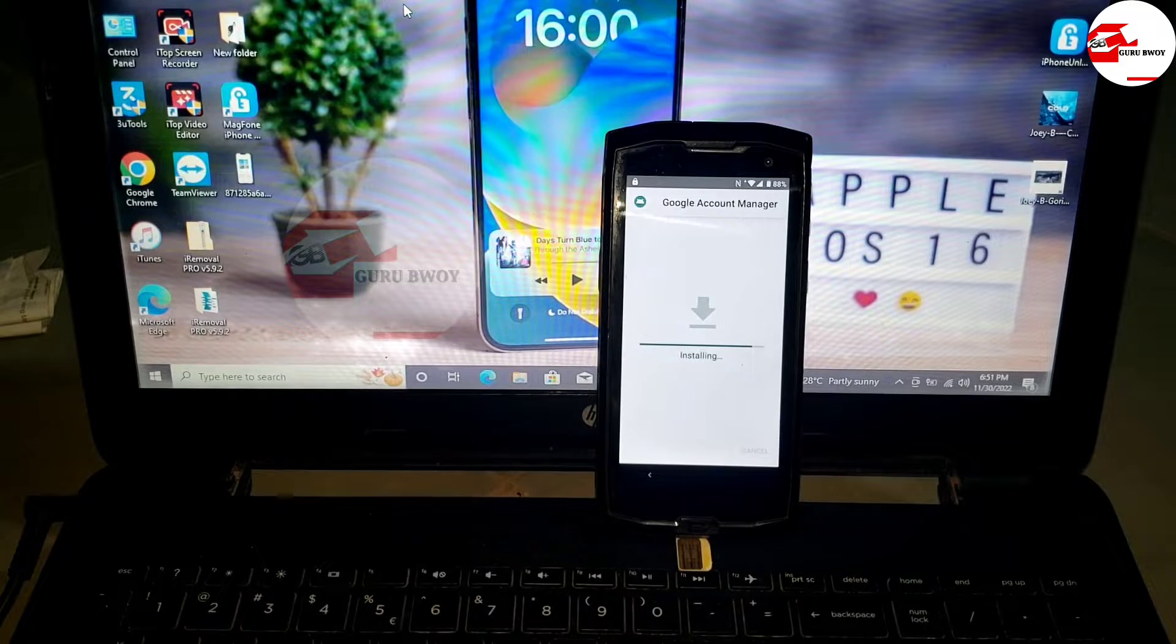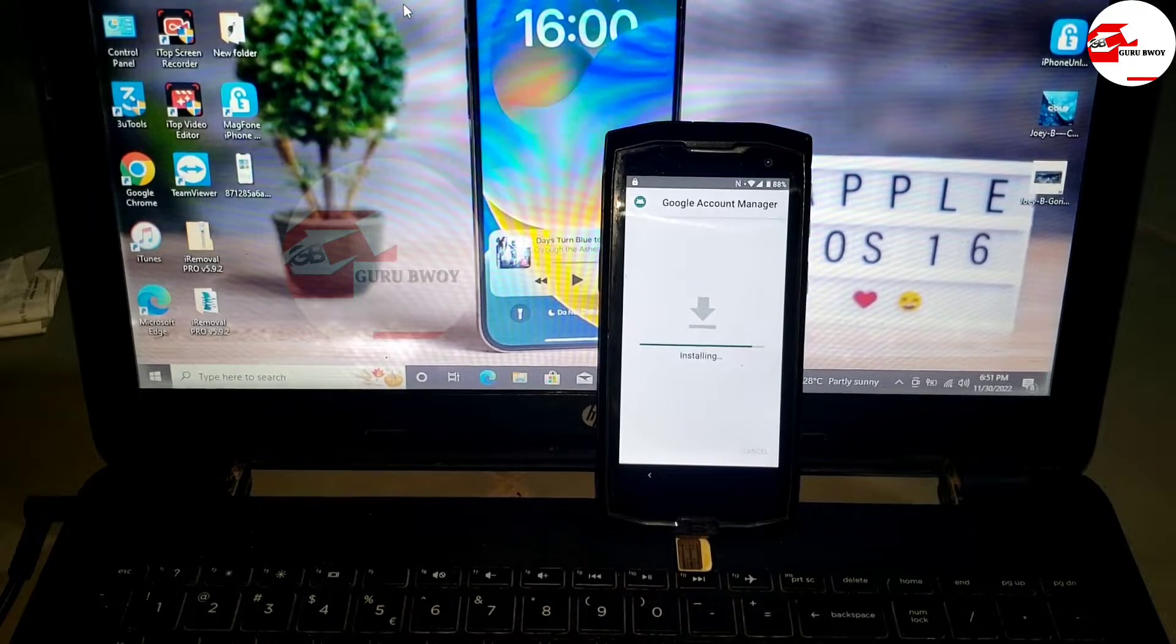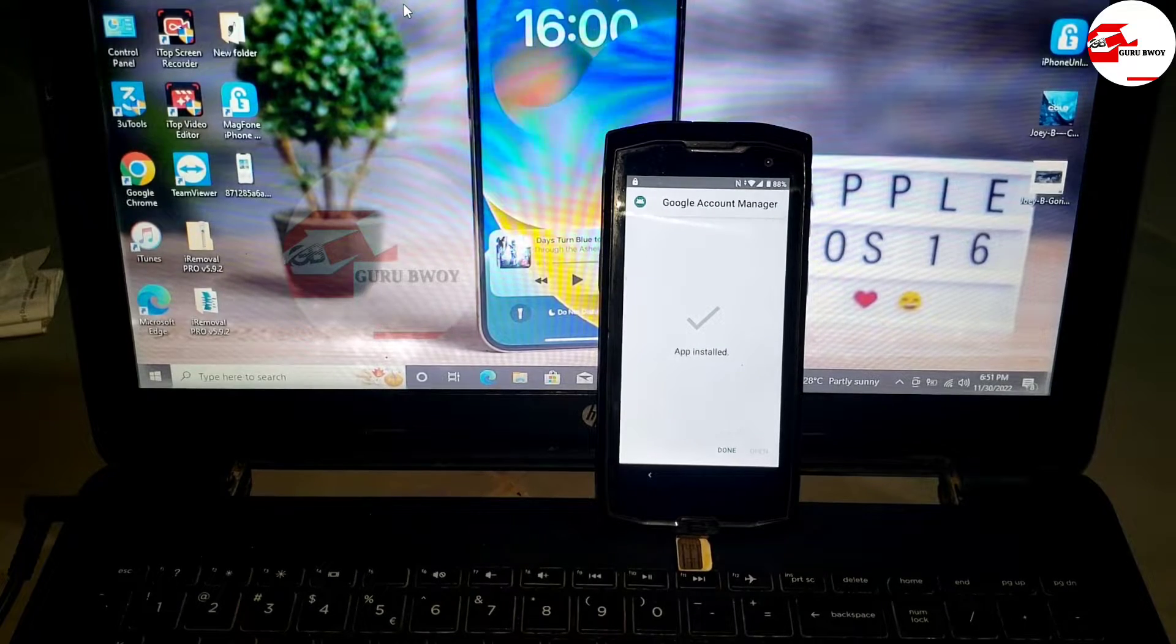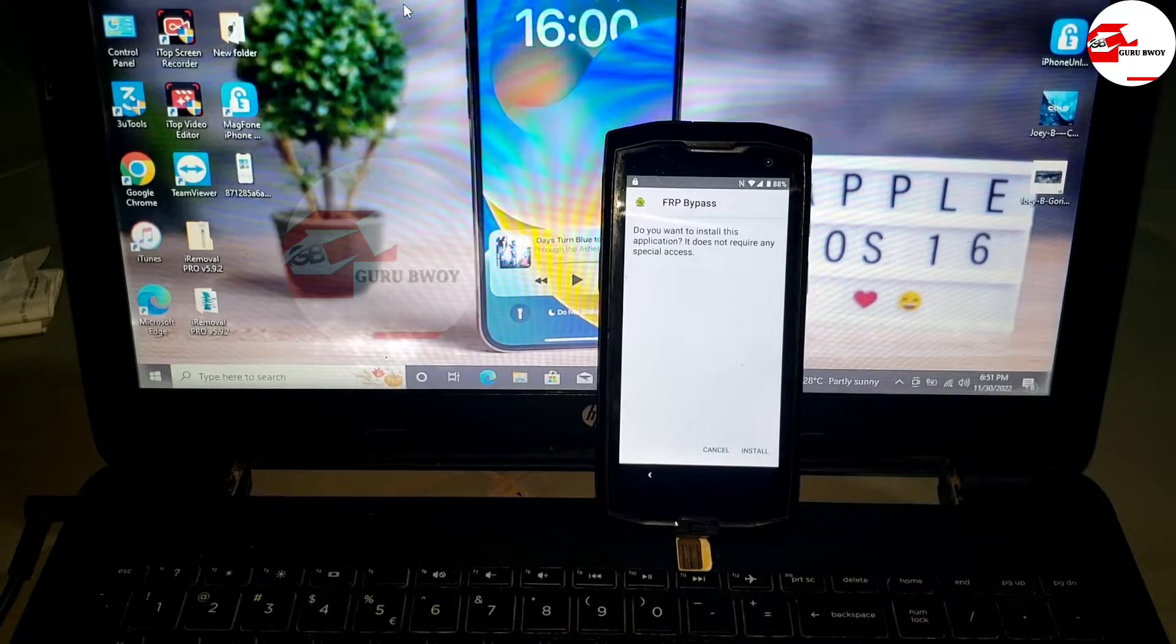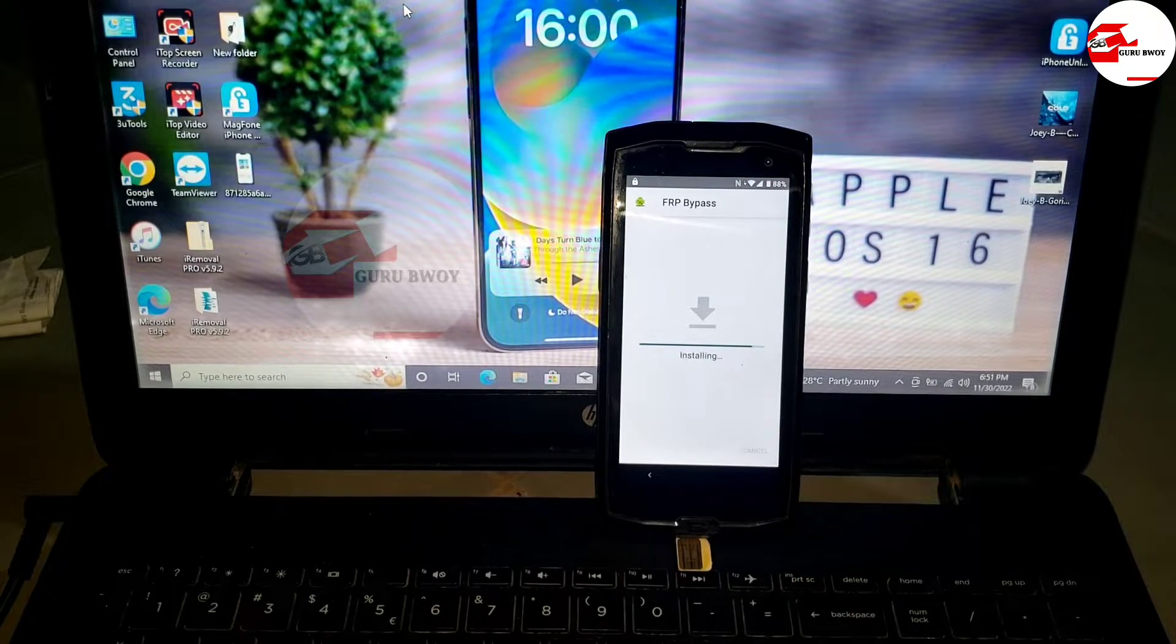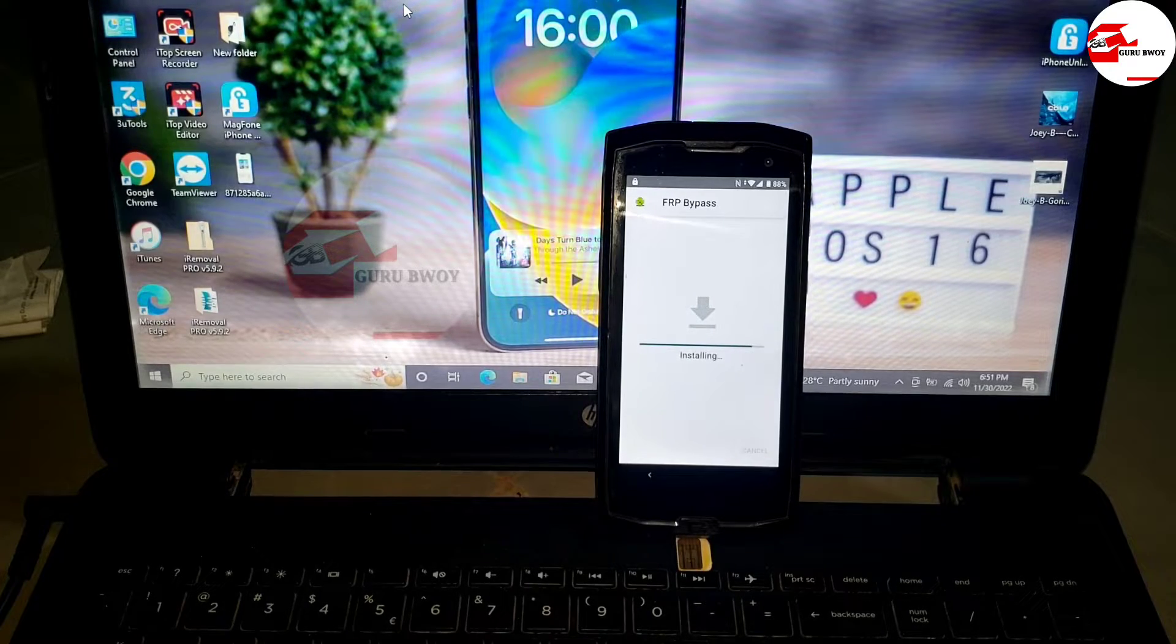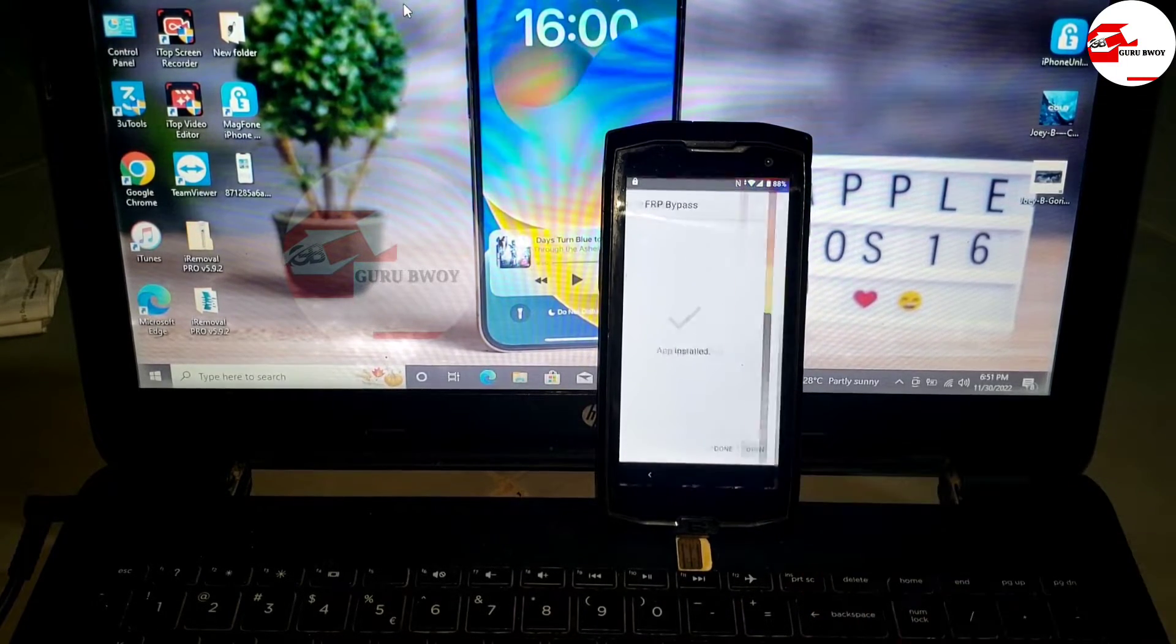Let's install the Google Account Manager first. Allow unknown source, then click and install the app. Wait for the app to install. When it's finished installing, click on done. Now install the FRP bypass.